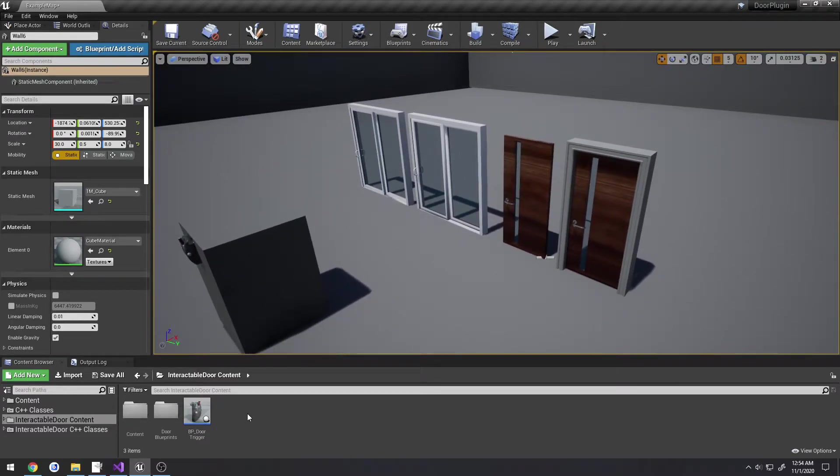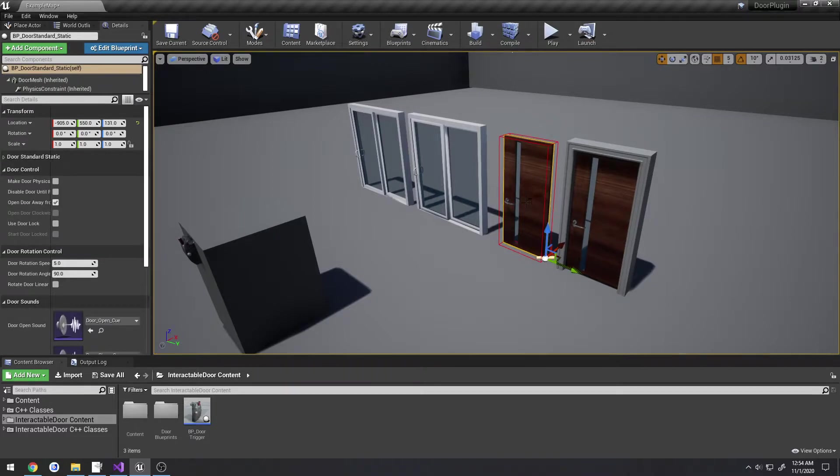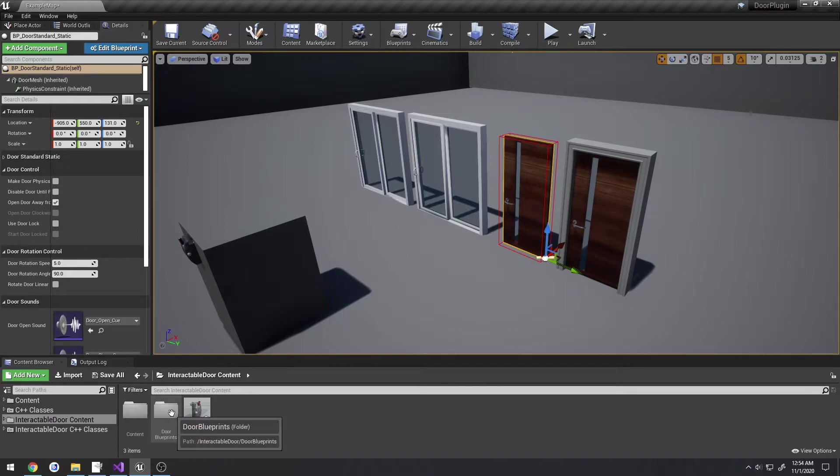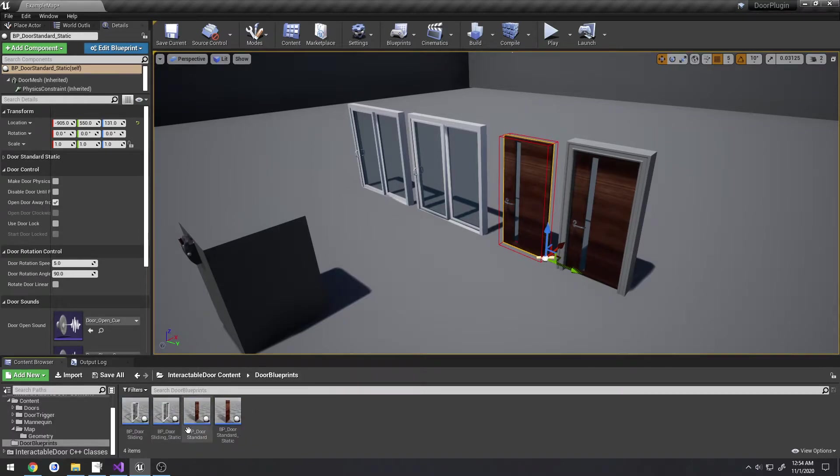Previously, instead of having a single rotating door with all the features in one class for both controlling it via code as well as animation, this has been broken up into several. Now if you go to the content folder, instead of door blueprints we have four different blueprints.